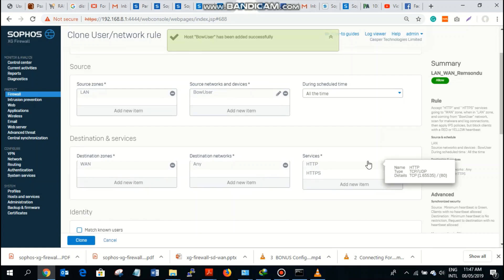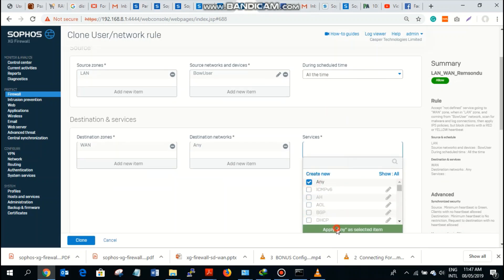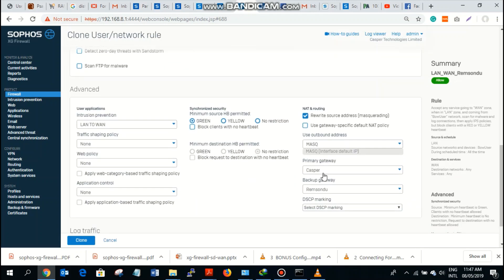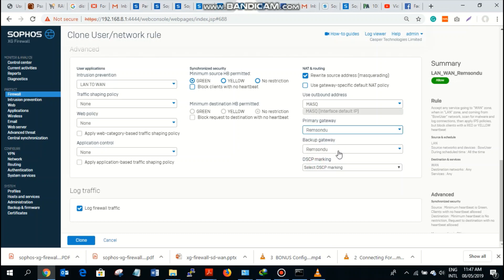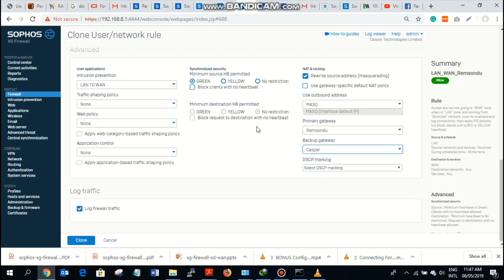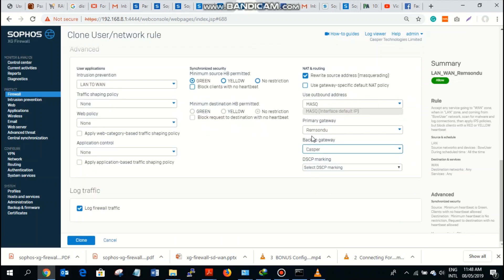For destination, let's use any service. The primary gateway here would be Ramsindu while the backup would be Casper. What this means is that I've selected my own single user — myself — to use Ramsindu as the primary gateway. If Ramsindu fails, it automatically fails over and SD switches to Casper if Ramsindu is not able to reach the internet.